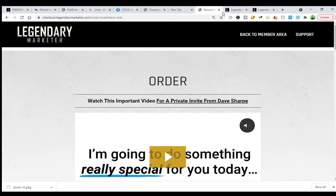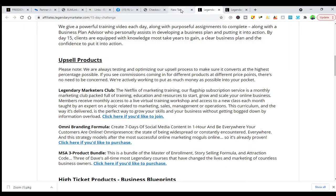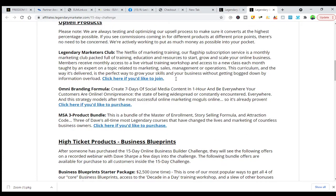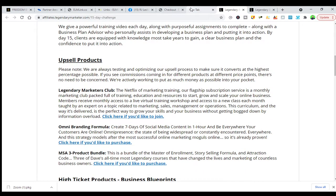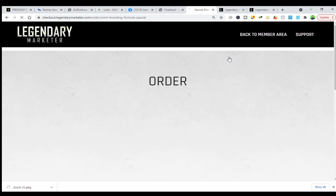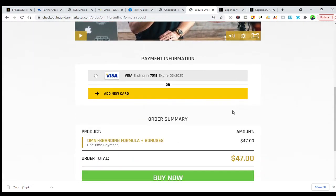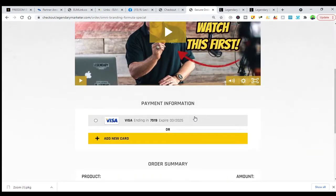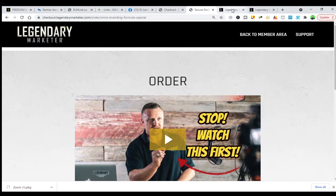Let me open the Omni Branding Formula in a new page so you can see what I'm talking about. There is a price — let's see how much it is — it's $47, a one-time payment, plus bonuses. So for $47 you can buy the Omni Branding Formula and learn about omnipresence and how to be on every social media platform.